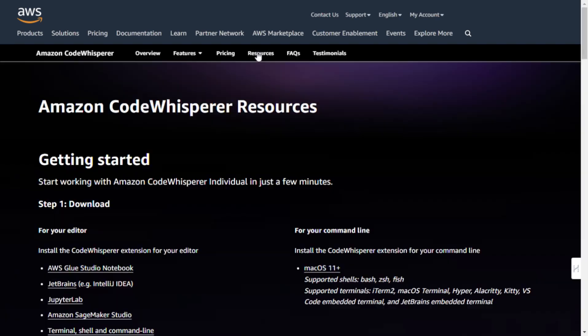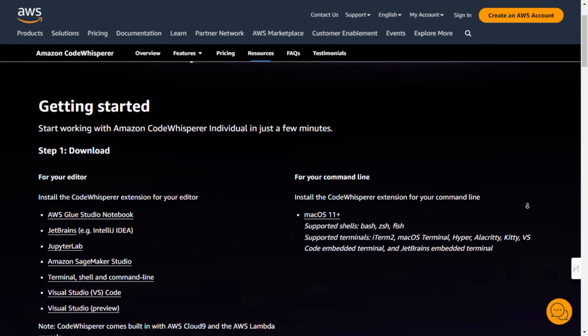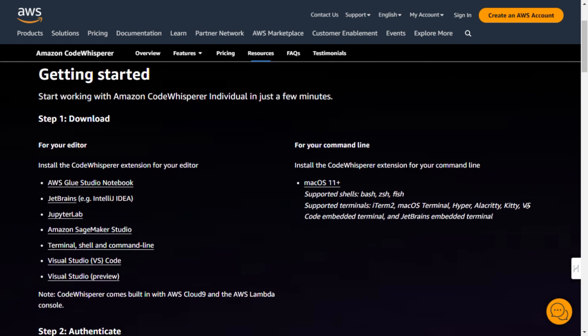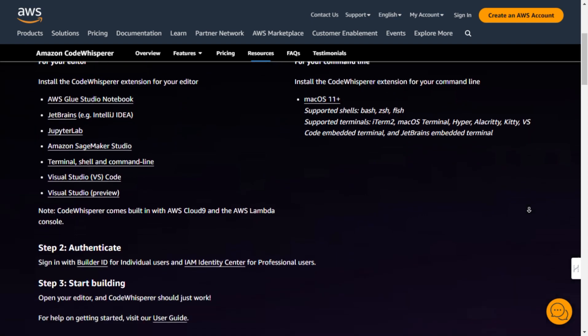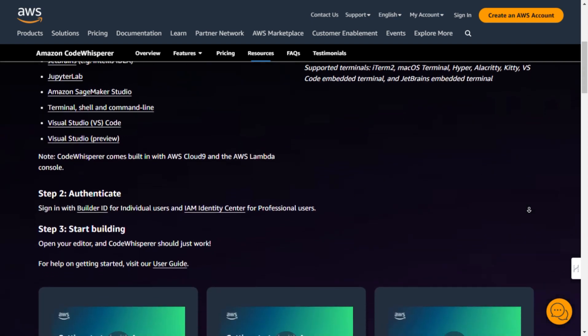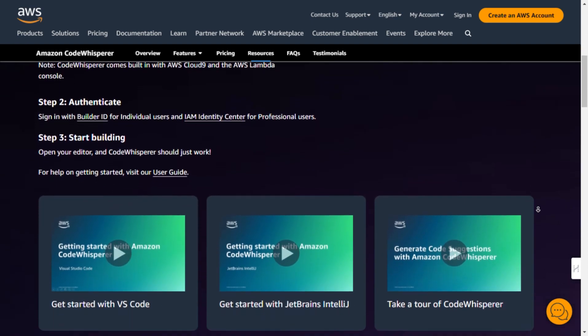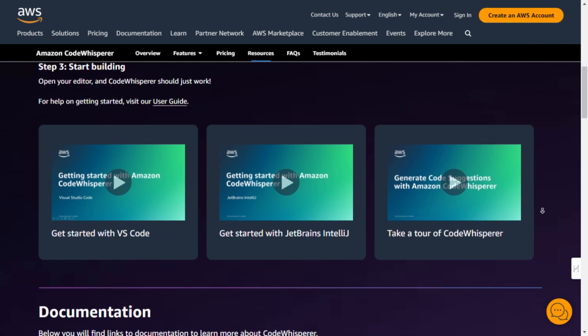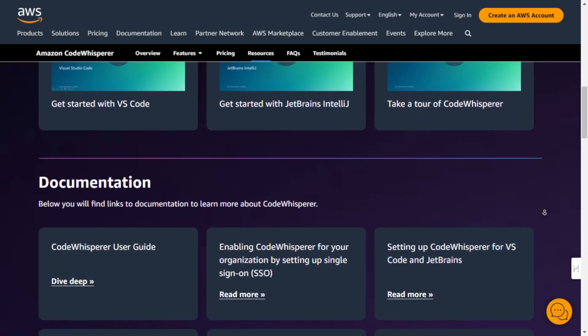So whether you're a seasoned developer looking to boost your productivity or just starting out and looking for some extra assistance, Amazon CodeWhisperer has got you covered. Ready to give it a try? Head over to the Amazon Web Services homepage and start using CodeWhisperer for free today.